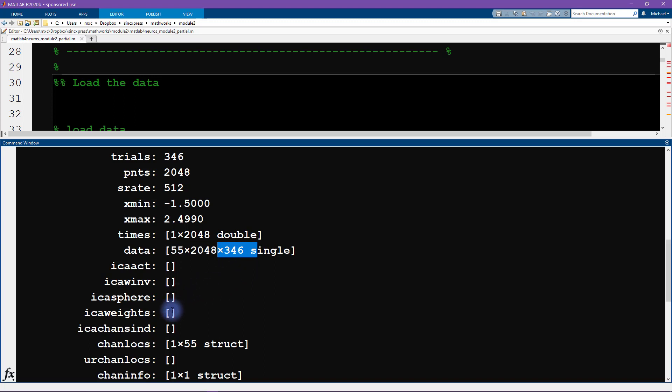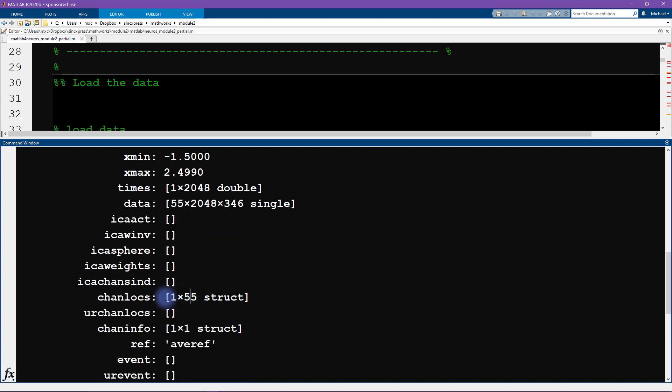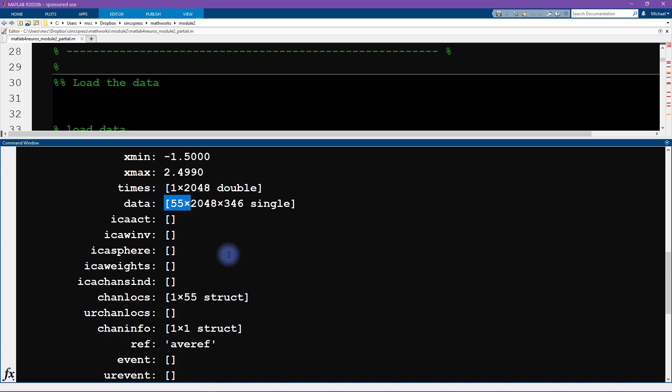Another field in this structure that we will be using quite a bit here is called chanlocs. Locs stands for channel locations. And you can see that this is itself also a structure. It's an array of structures. So there's 55 of these structures. It's a structure embedded inside another structure. And of course, 55 corresponds to the number of channels.